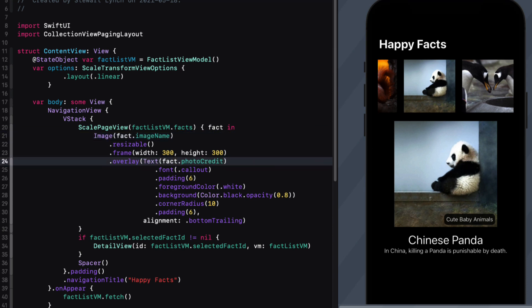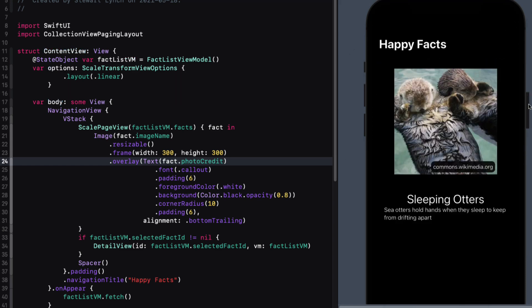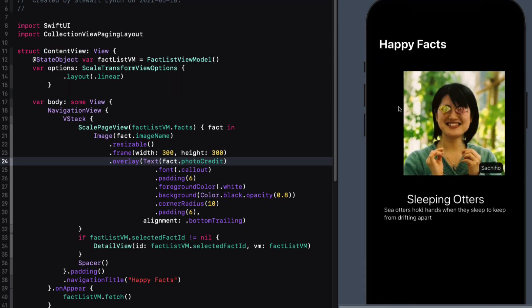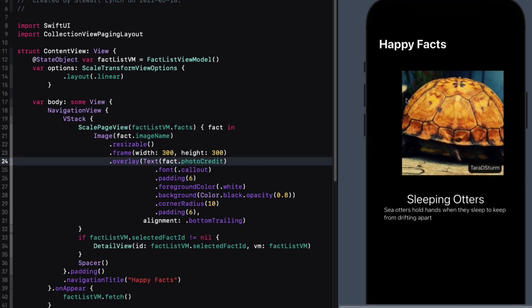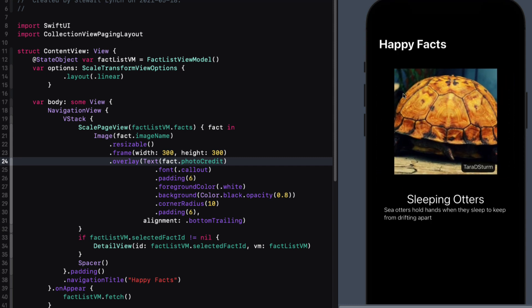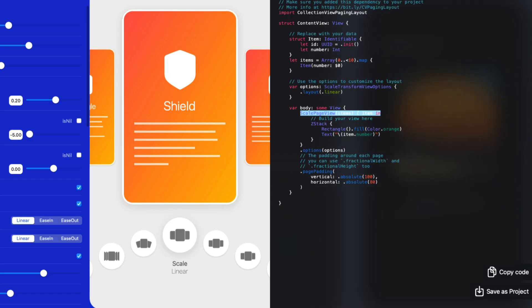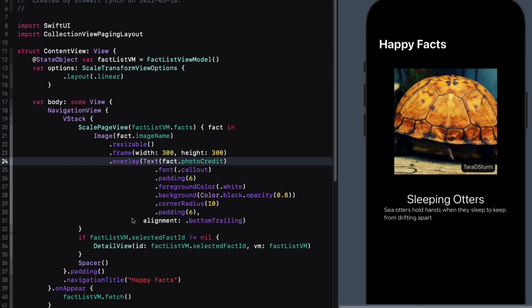And we'll also no longer need the coalescing option because we no longer have that optional ID. Make sure your canvas is in preview mode or else you won't see the screen. And we can see the displays. And in fact, if we scroll, we see the image changing with some kind of transformation, but not the one that we expected. And this is because we have yet to add the options modifier to our scale page view.